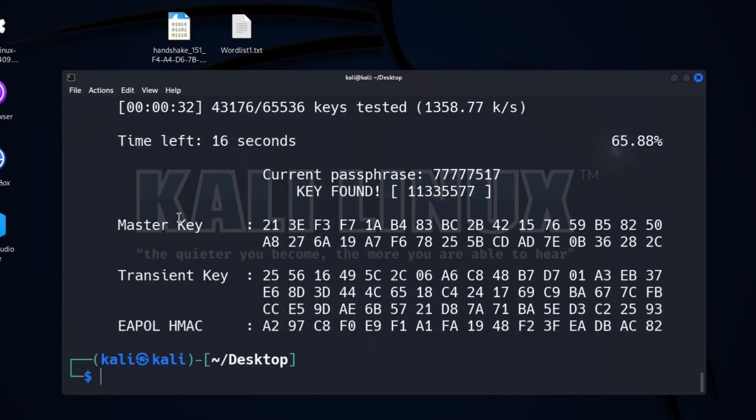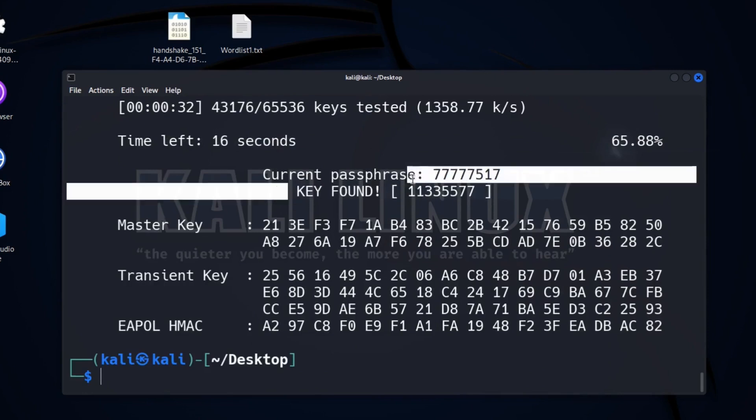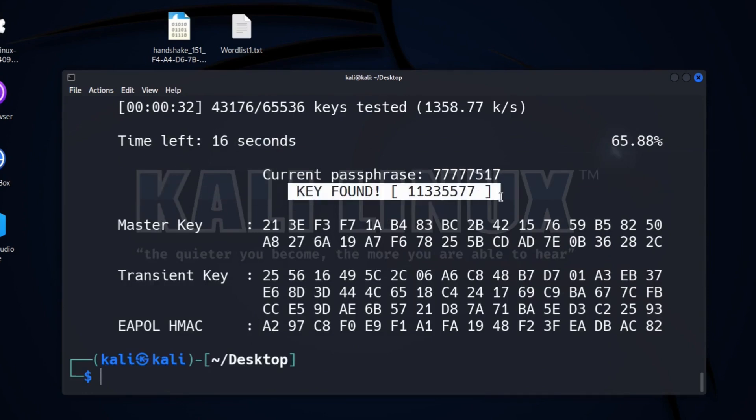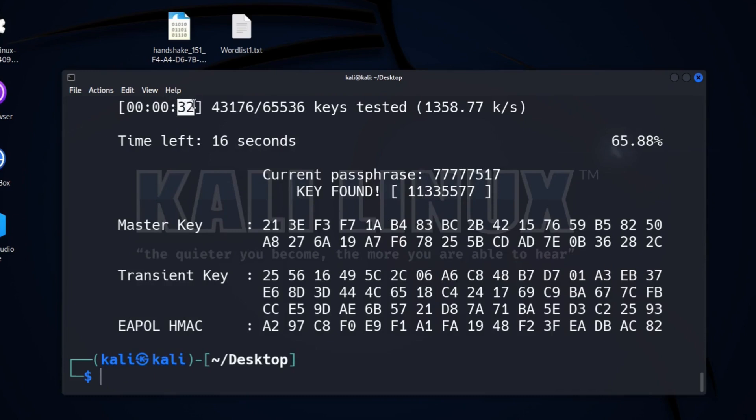So now, after about half a minute, we have successfully found our password by cracking the handshake file. But here, please keep in mind this 32 seconds time. After some time we will compare this with Hashcat.